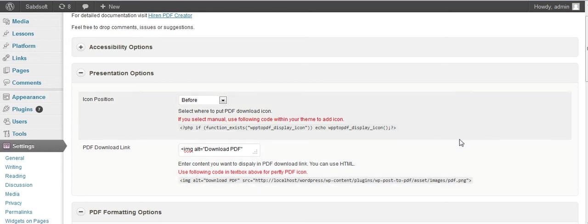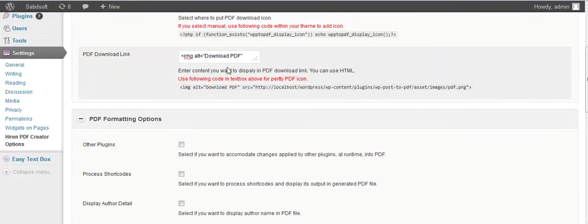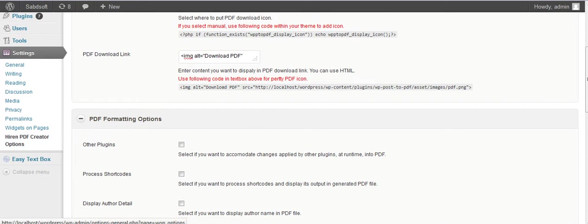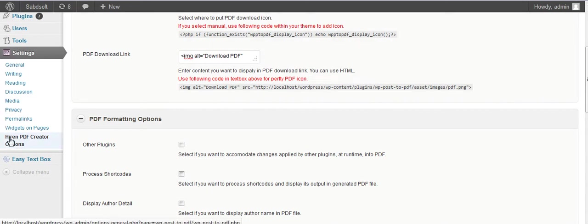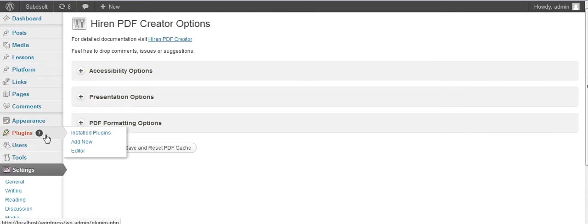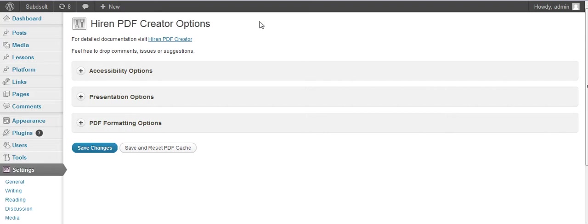Hello, I am going to explain the PDF Creator plugin in WordPress. After installing, you will find the option here in PDF Creator options.